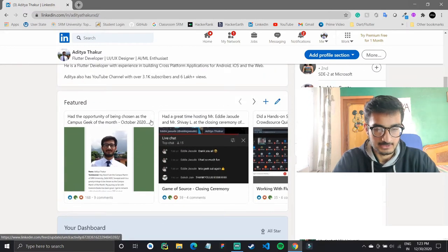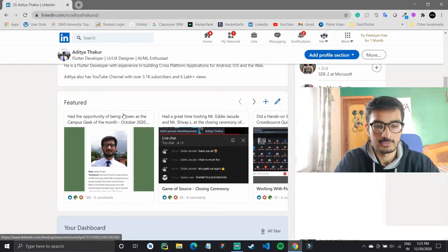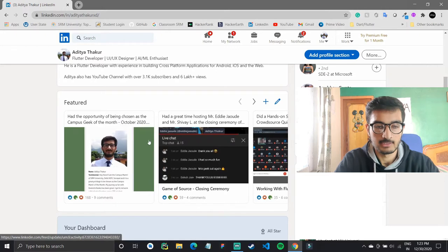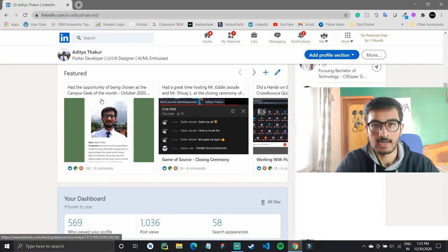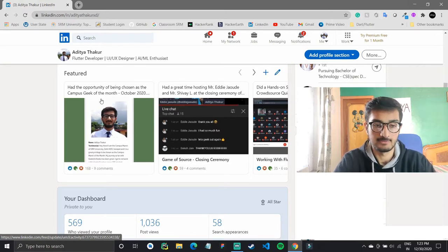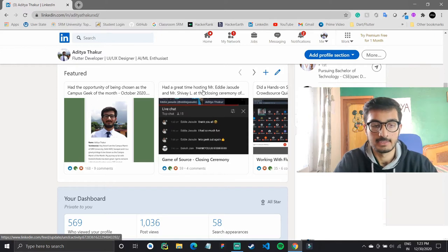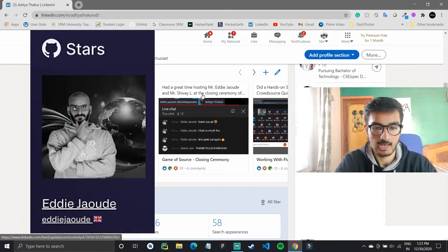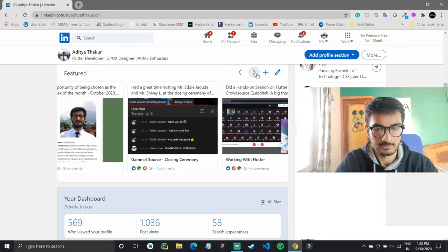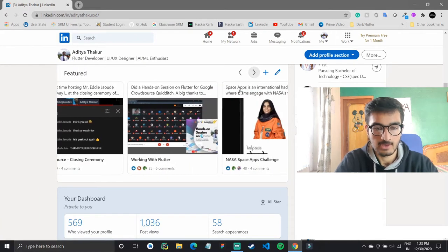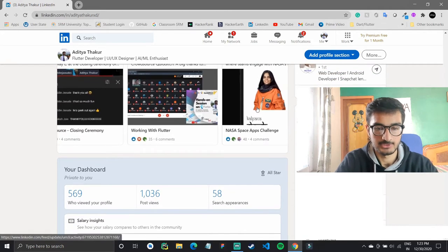Next we have the featured section. This isn't critical right now, but as you post content you can feature your top posts here. For example, I featured a live stream I hosted with a GitHub star, a hands-on session on Flutter I did, and one of my projects.